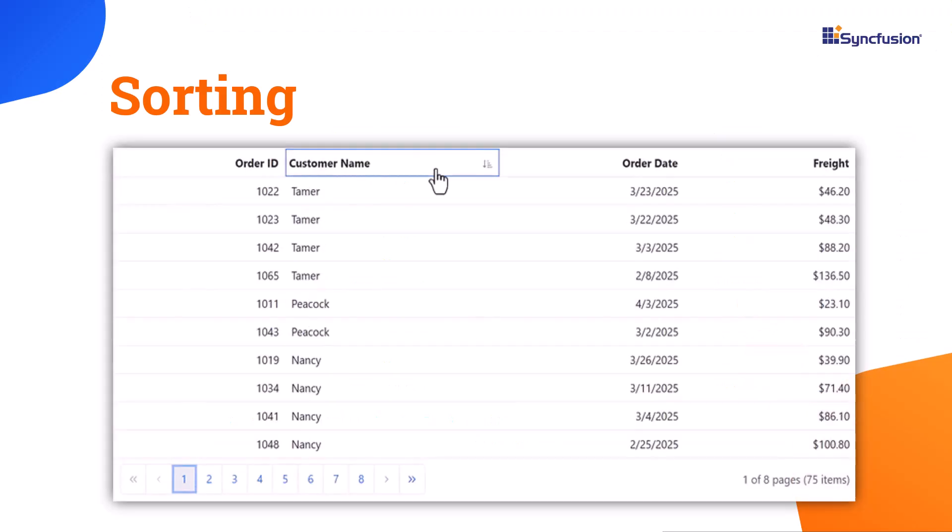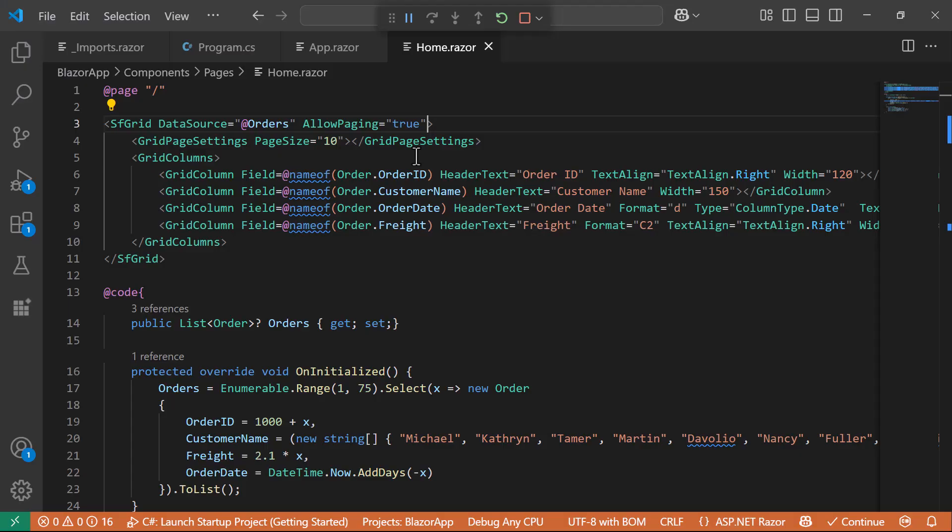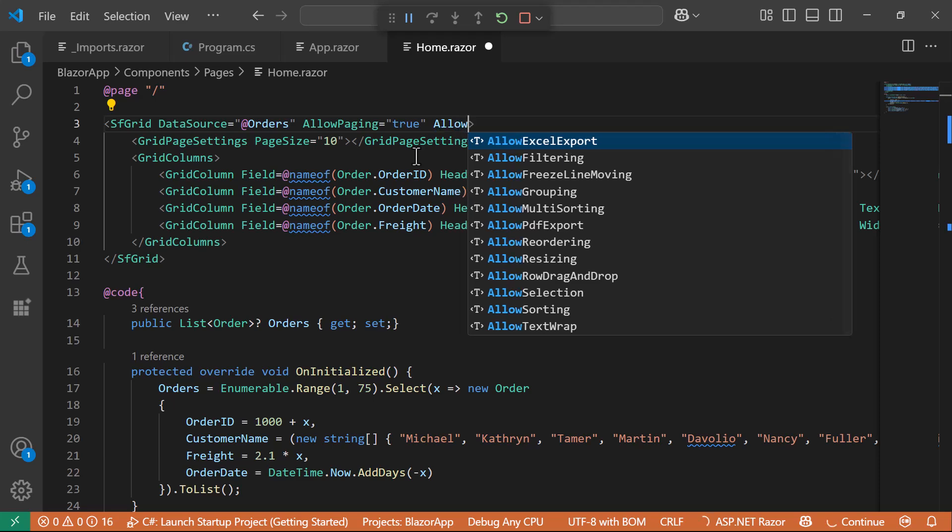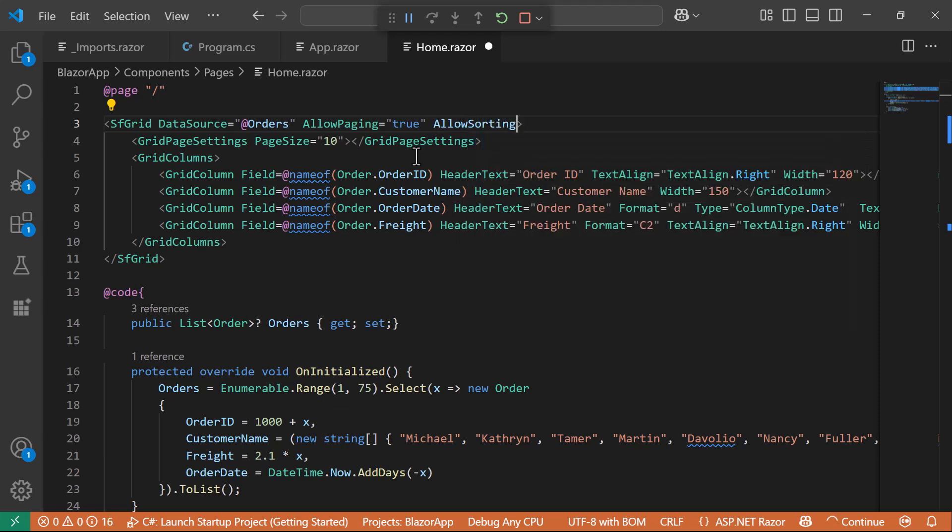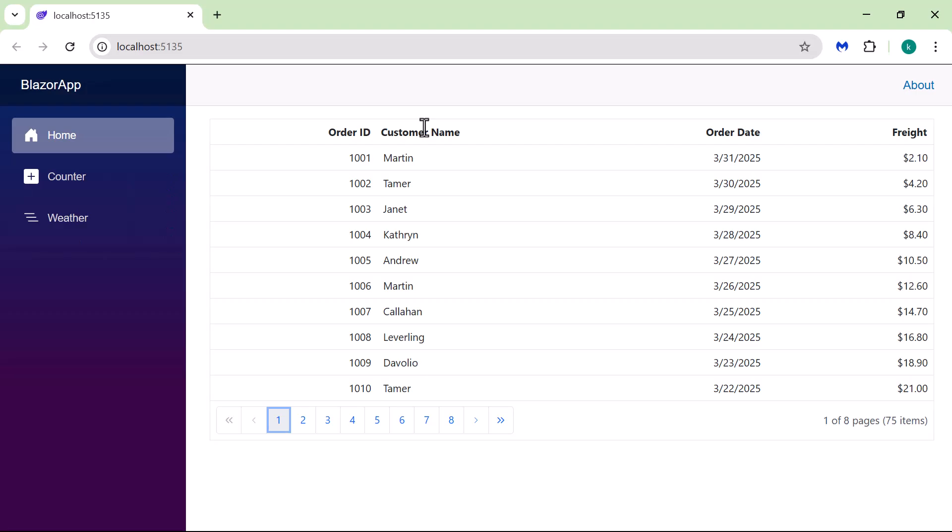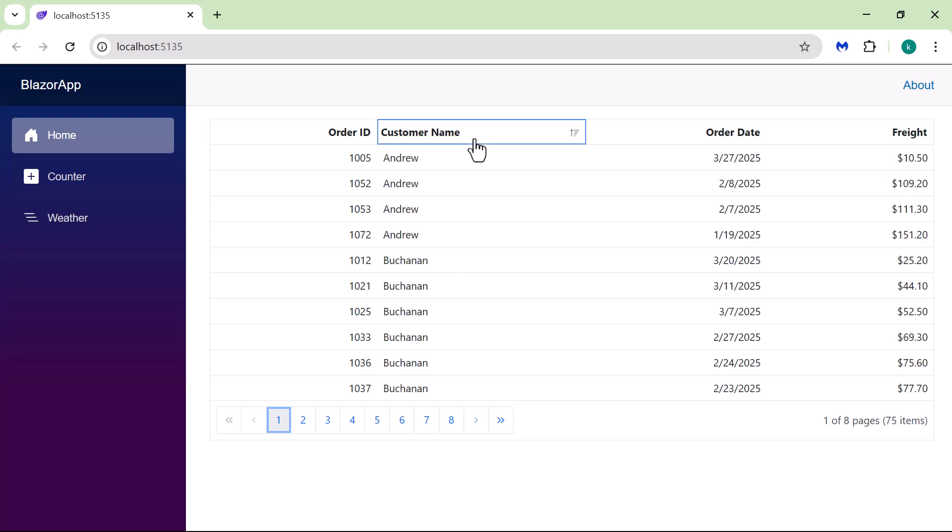Next, I will show you how to sort the records in the DataGrid. To do this, I set the AllowSorting property to True. When sorting is enabled, I click a column header like CustomerName. It instantly sorts the data in ascending order. I click it again, and it switches to Descending. It's easy to organize the records.